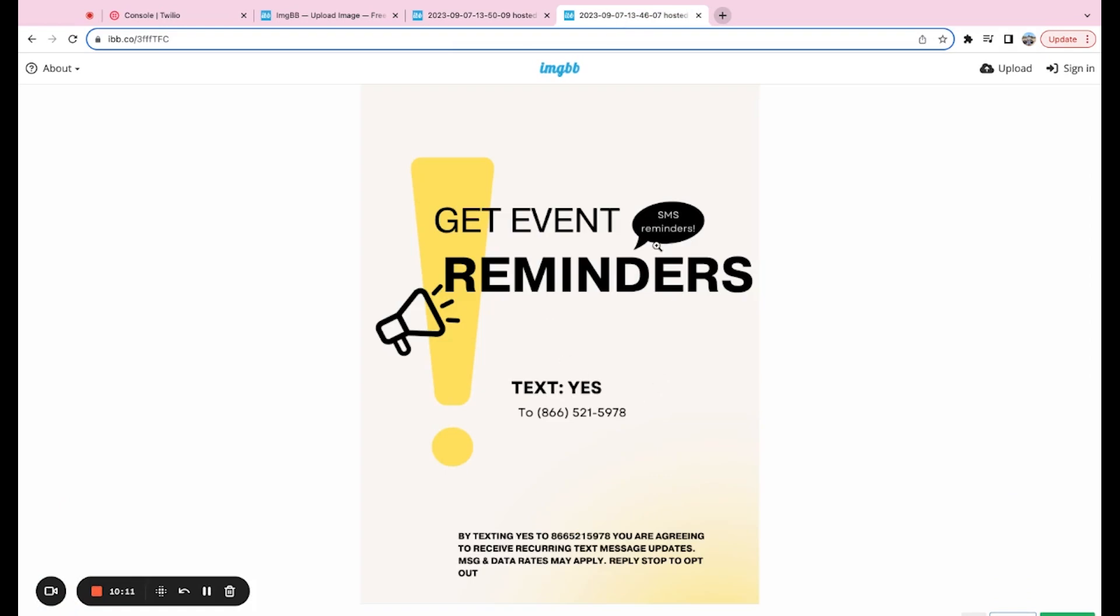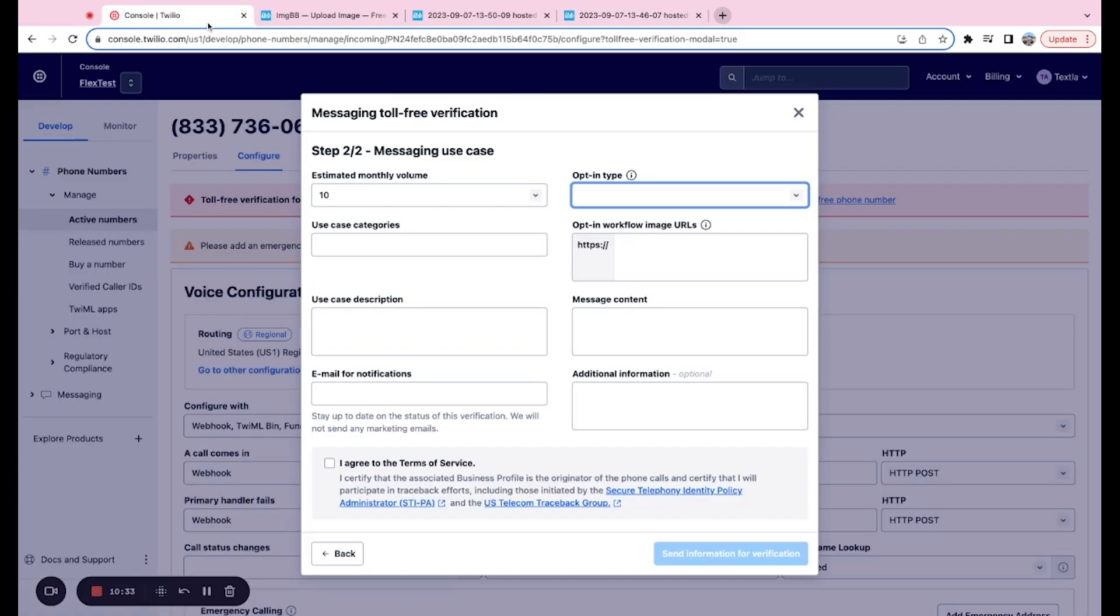Next up, this is something like text yes to this number to receive event reminders. This is an example of the via text option that was given to you there. And lastly, we have a web form, which we'll show here just in a second. So what we're going to actually use is a web form. That's usually the most common. If you have it on your website or have it emailed out to folks to fill out, this is a great way to collect that opt-in consent.